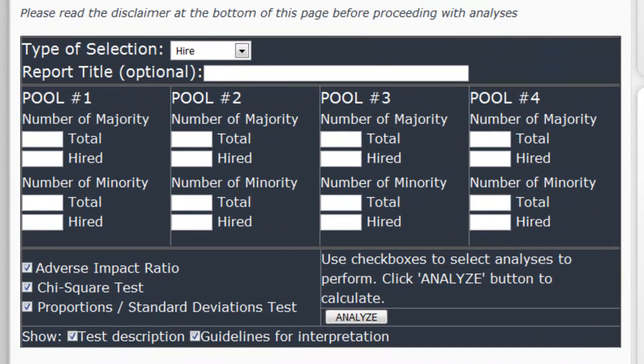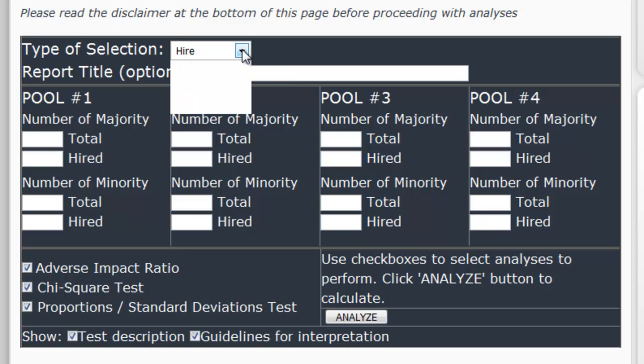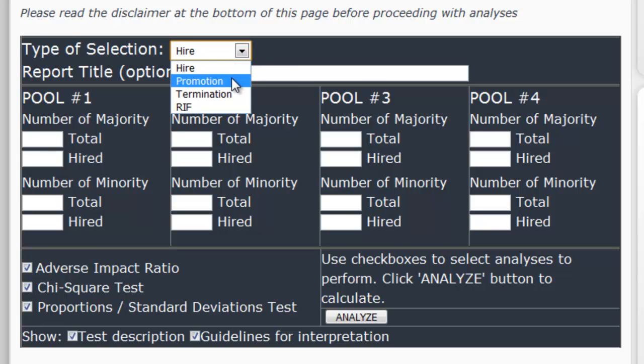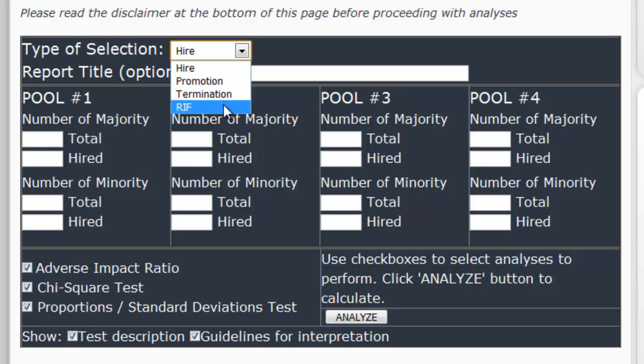The tool can study four different types of selection decisions. You can look at hires, you can look at promotions, you can look at terminations, or reductions in force.